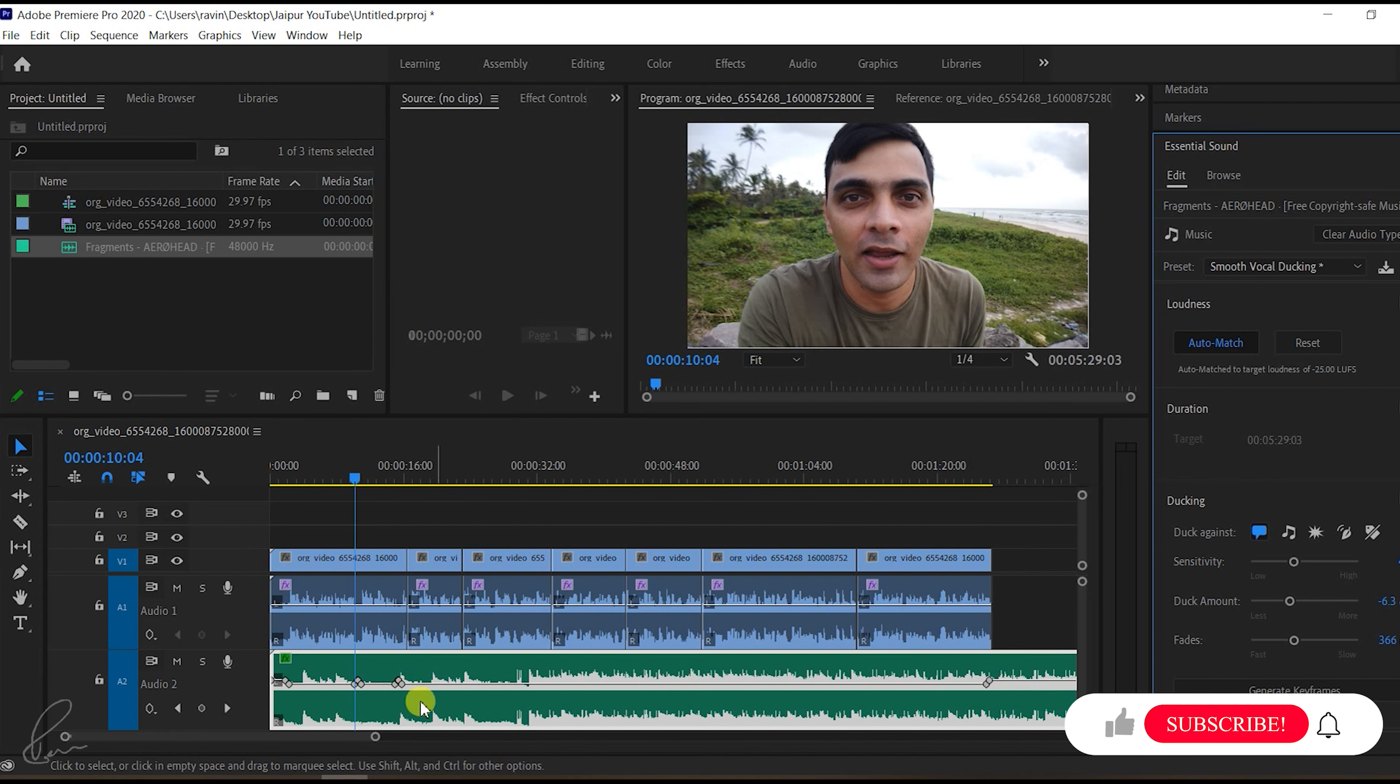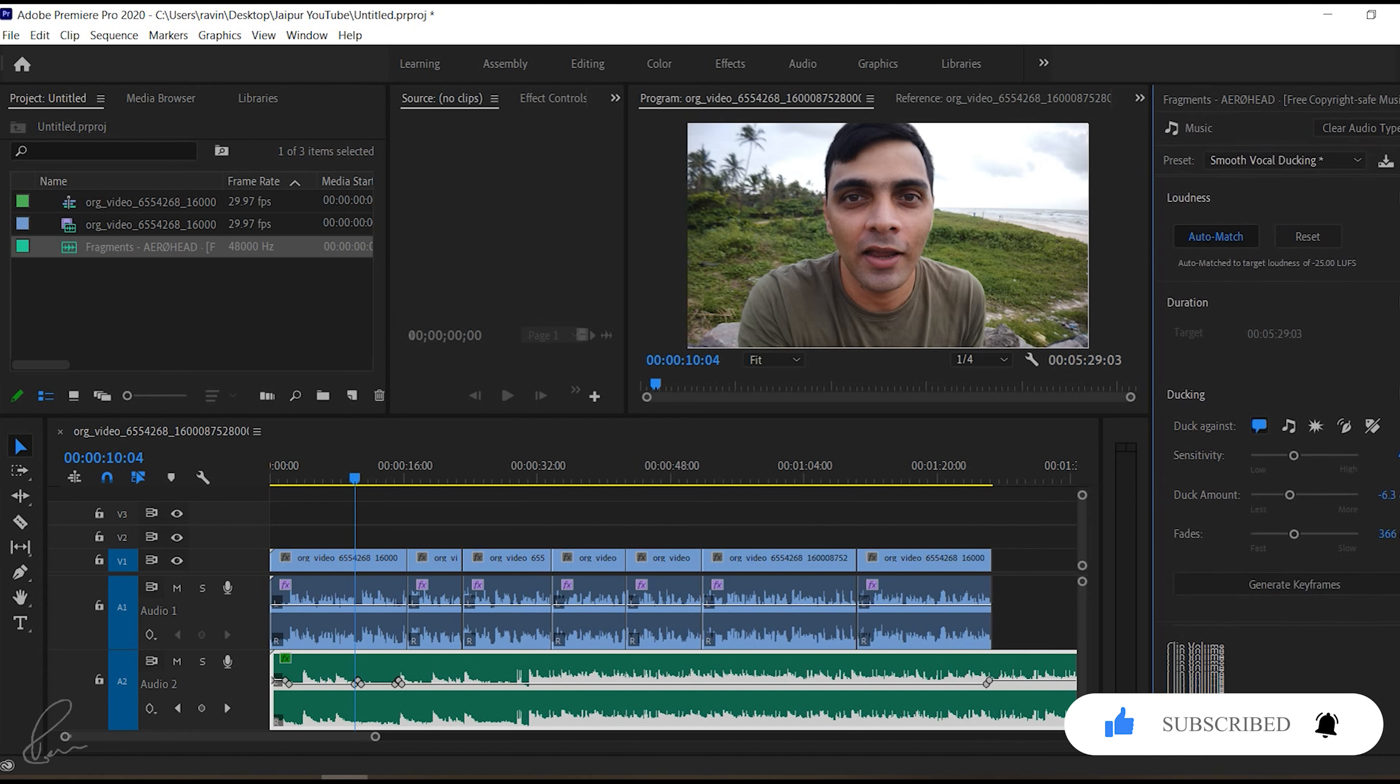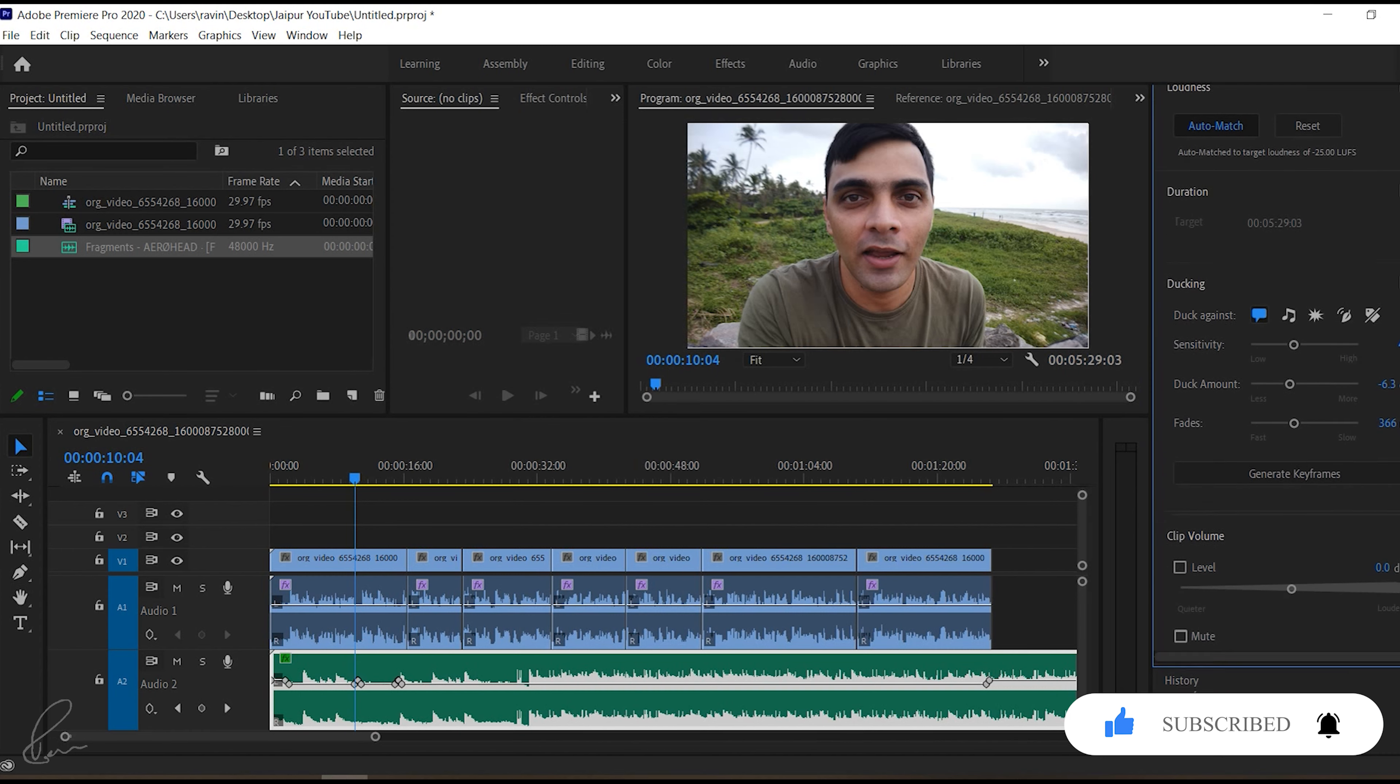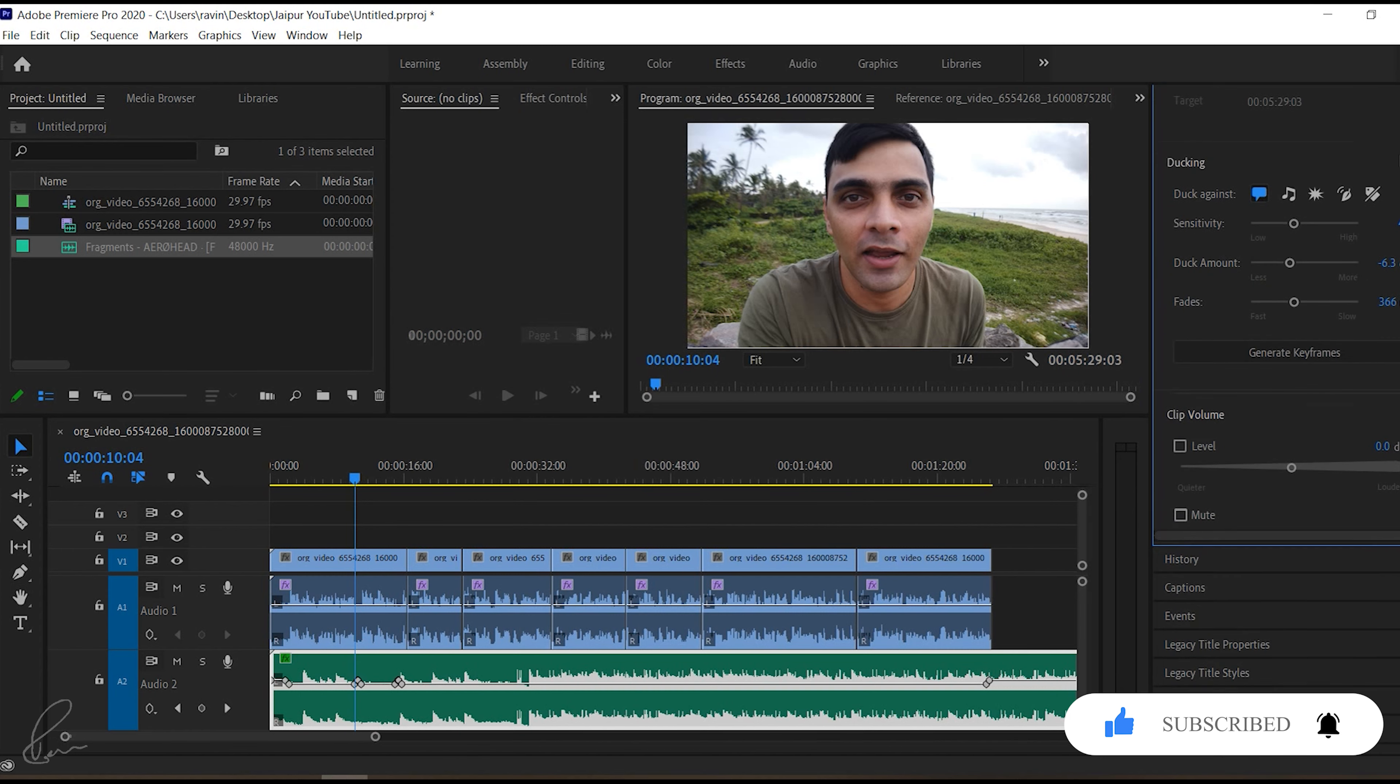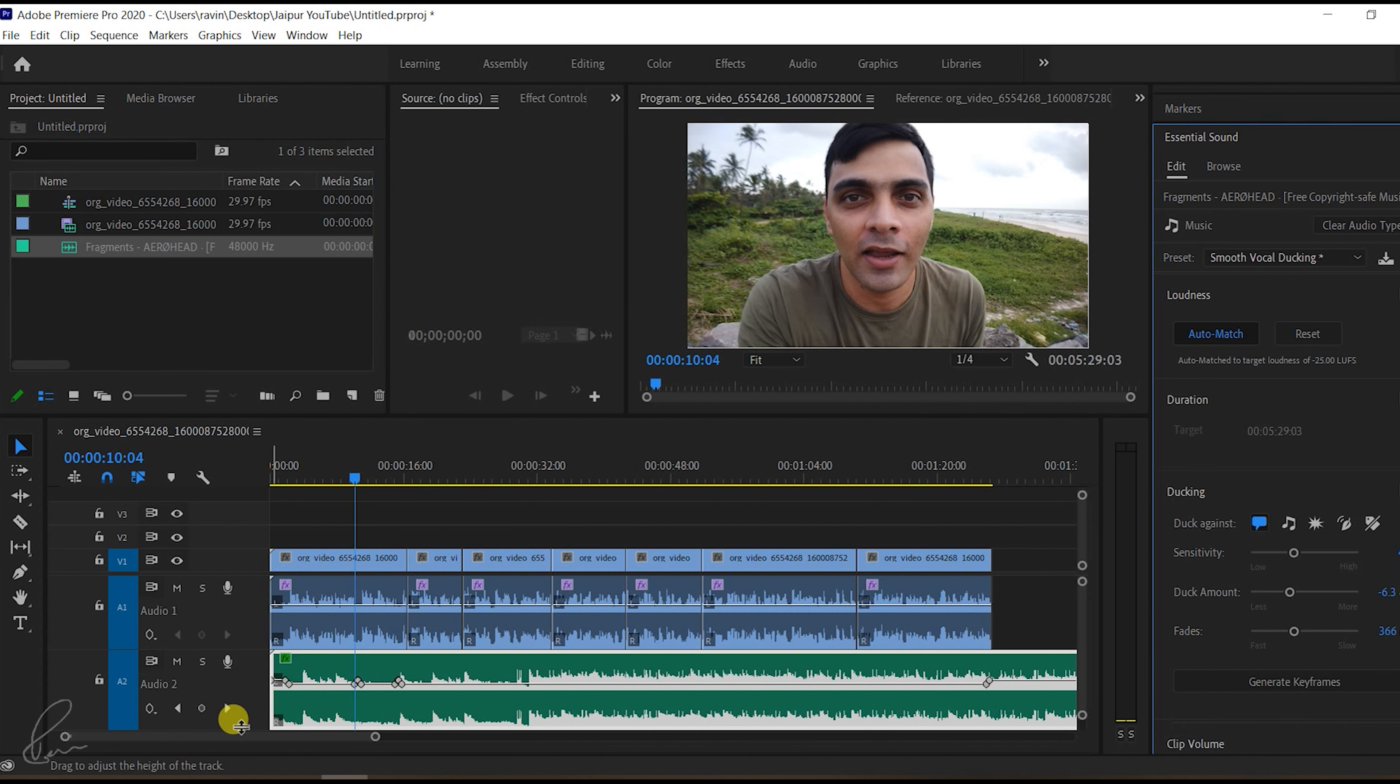If you have a voiceover, this is the best option you can think of. With this feature, you don't have to worry about adjusting the background music as per the voiceover—it will be taken care of automatically.